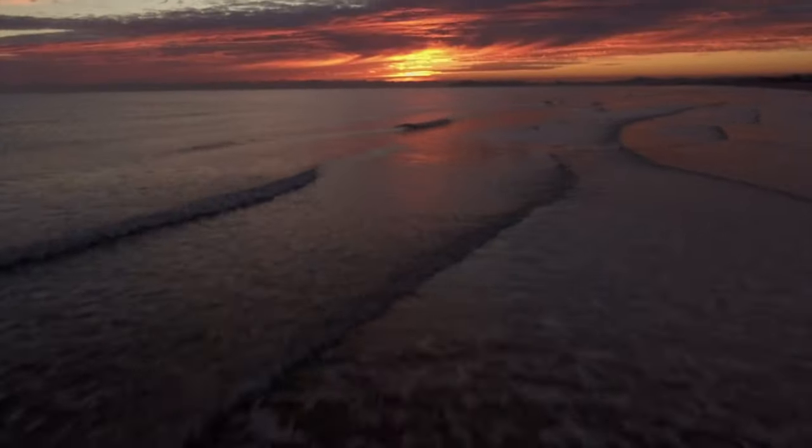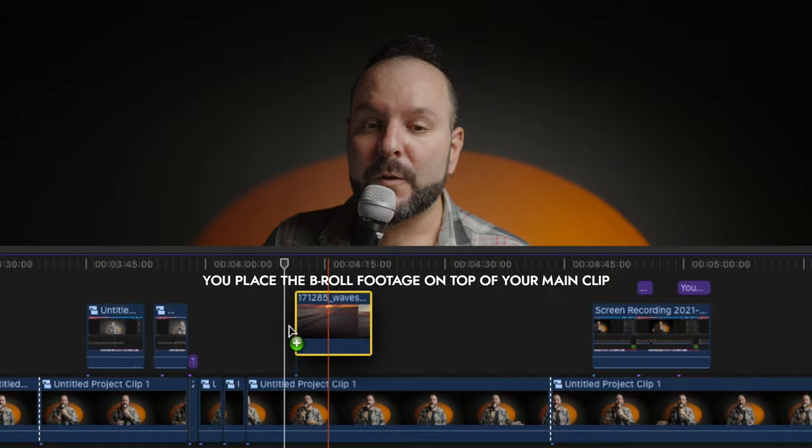The fourth tip is to use B-roll. When you talk about something, a great way to cover pauses or adjustments in your talking head is to use B-roll footage — something relevant to what you're saying. If it's a gear review, you can have B-roll footage of that gear. You can find many different services online to get B-roll footage if you haven't recorded it yourself, or you can take your camera, go outside, and film whatever B-roll relates to what you're saying.